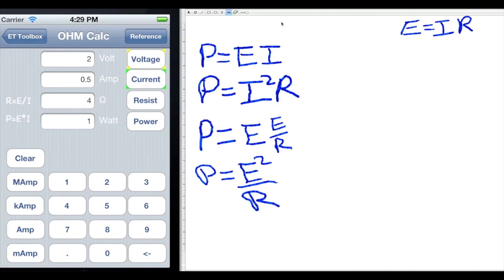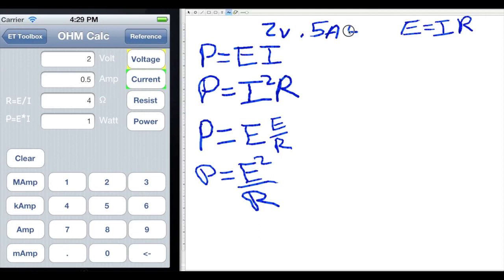Going back to our previous example: we had two volts and 0.5 amps, and we found four ohms. Using Joule's Law to find wattage, P equals E times I — two times 0.5 equals one watt. That confirms the one watt we saw in the calculator.